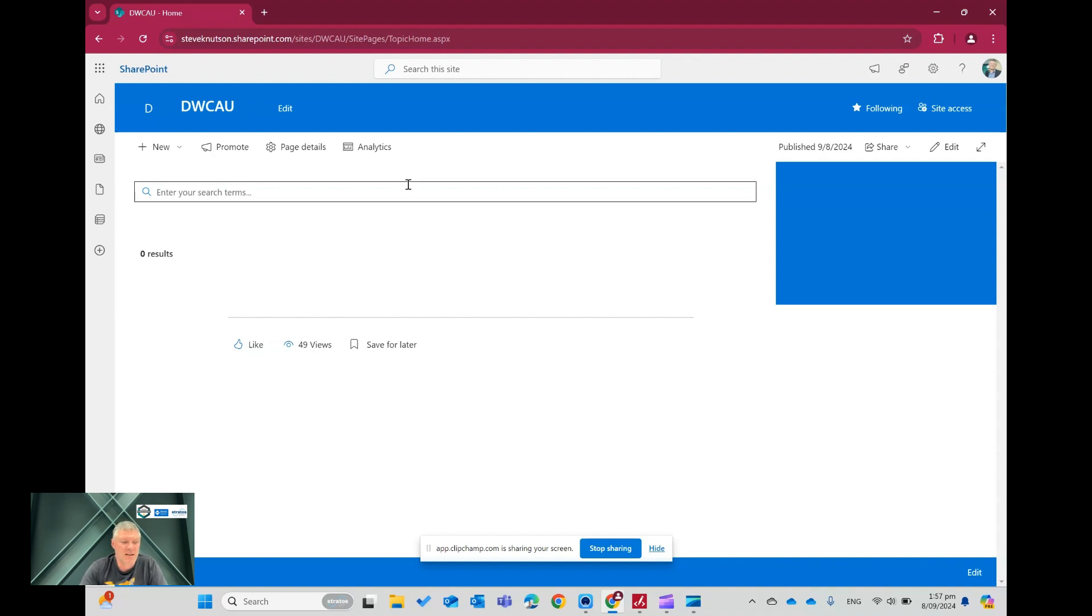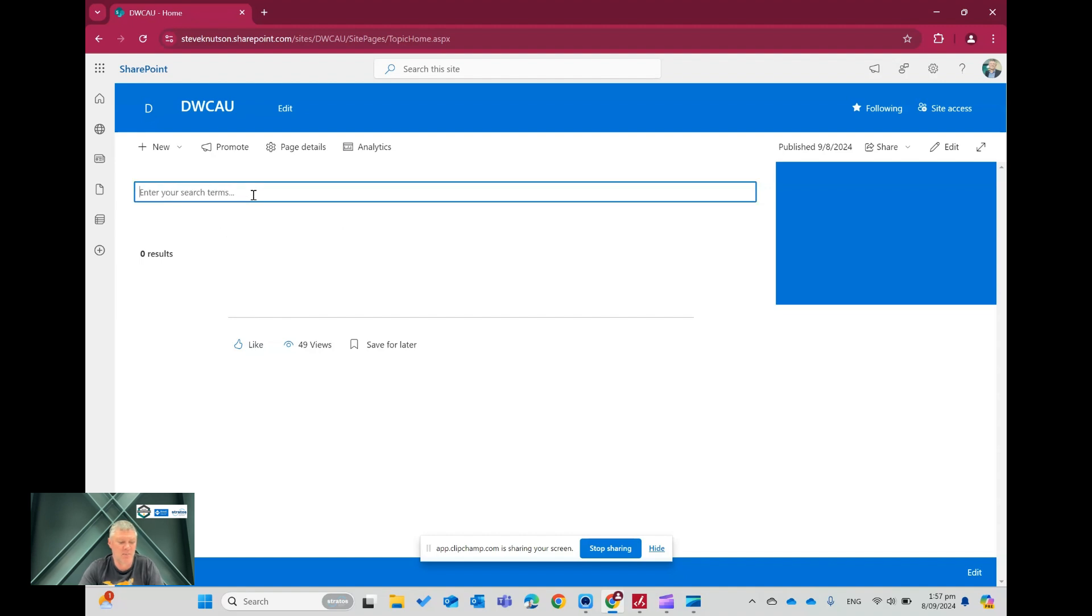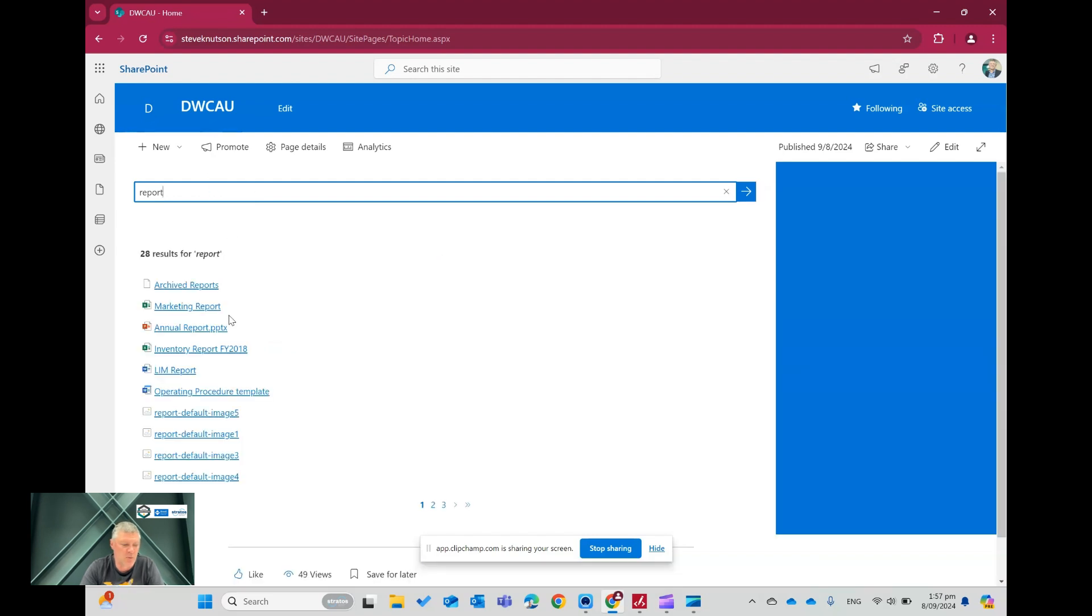On my screen here, I've got a search page set up. If I just go in here, for example, and search for report, it'll come back with a result, and you'll see in here, it's just giving me the title of the document, or for each result.